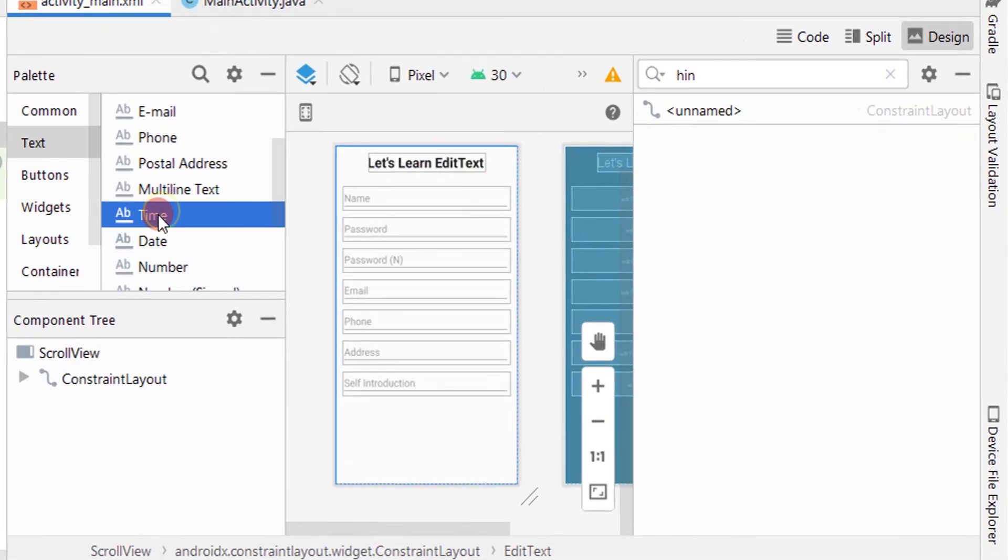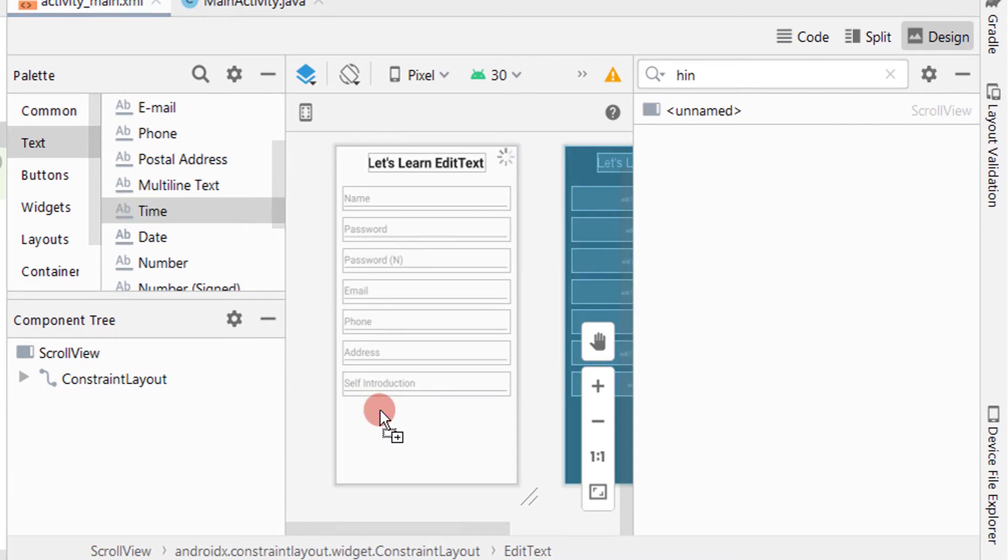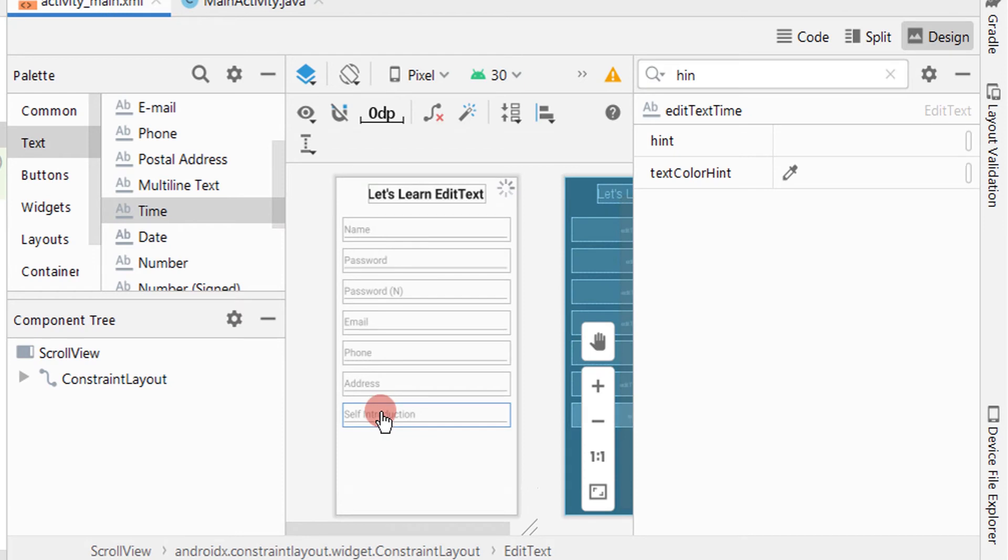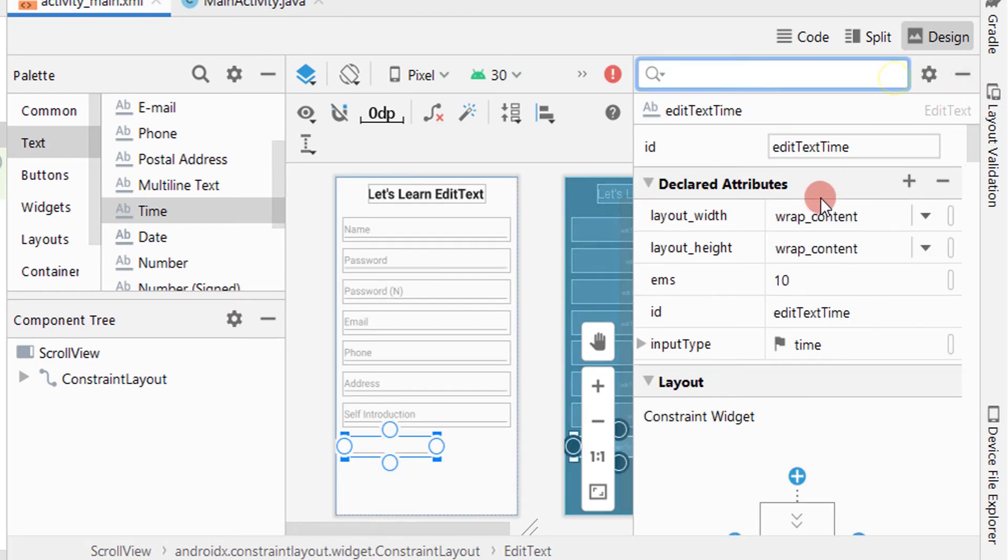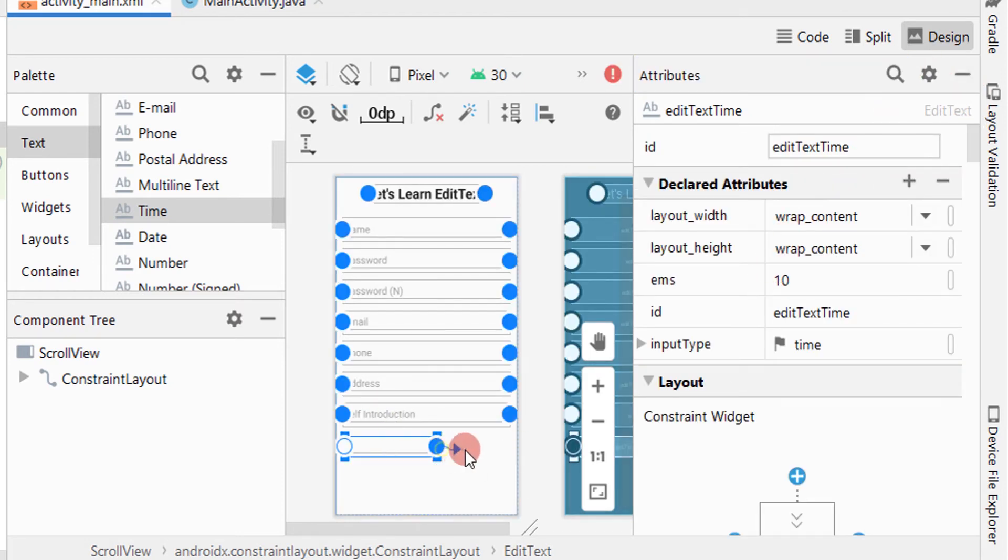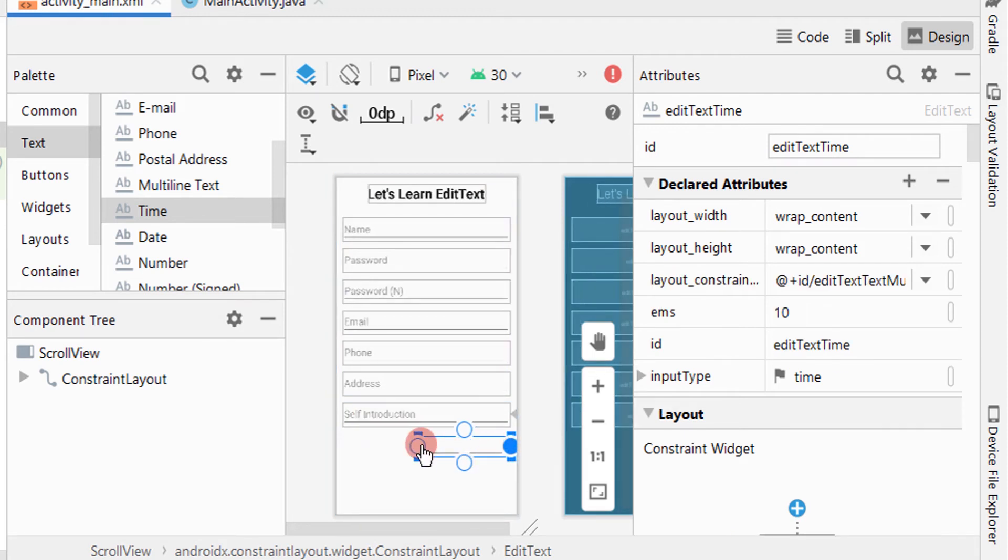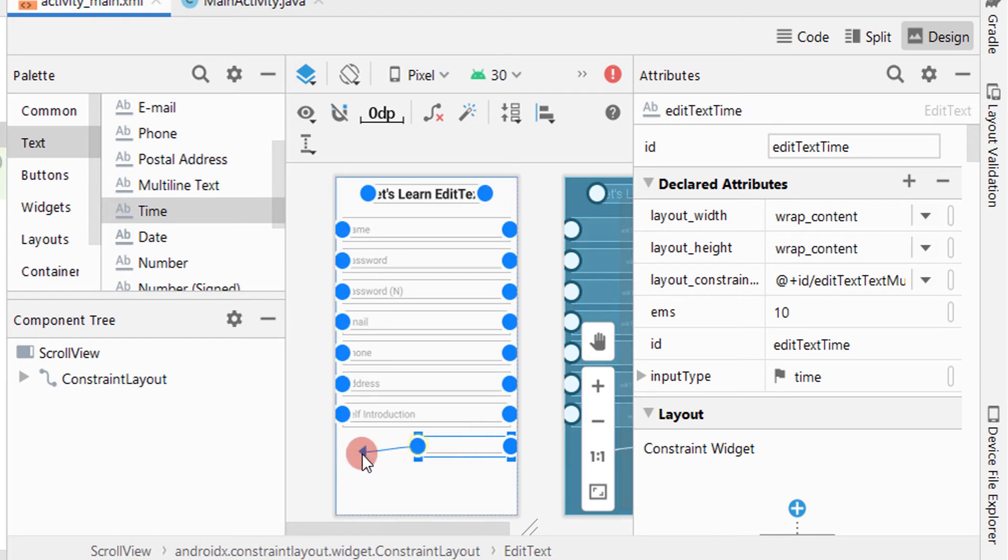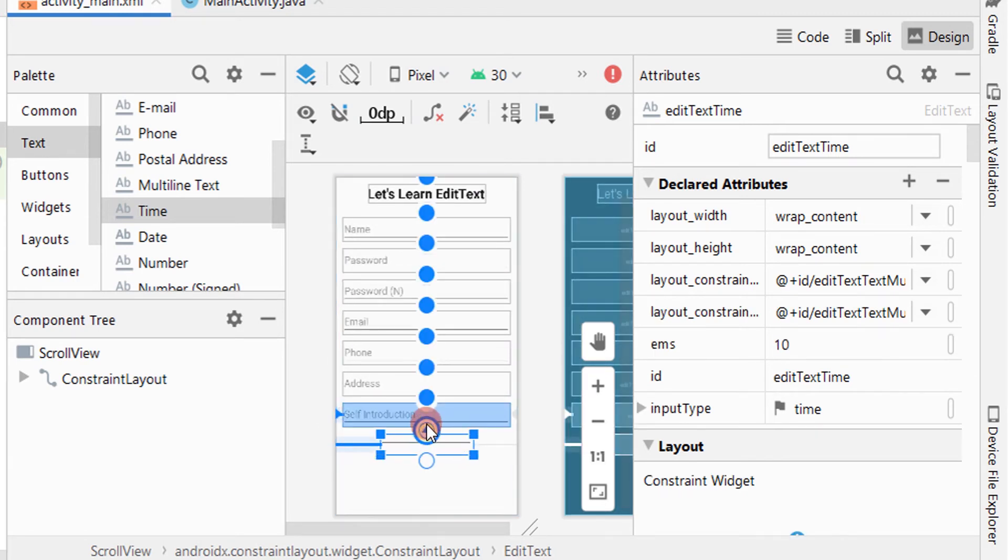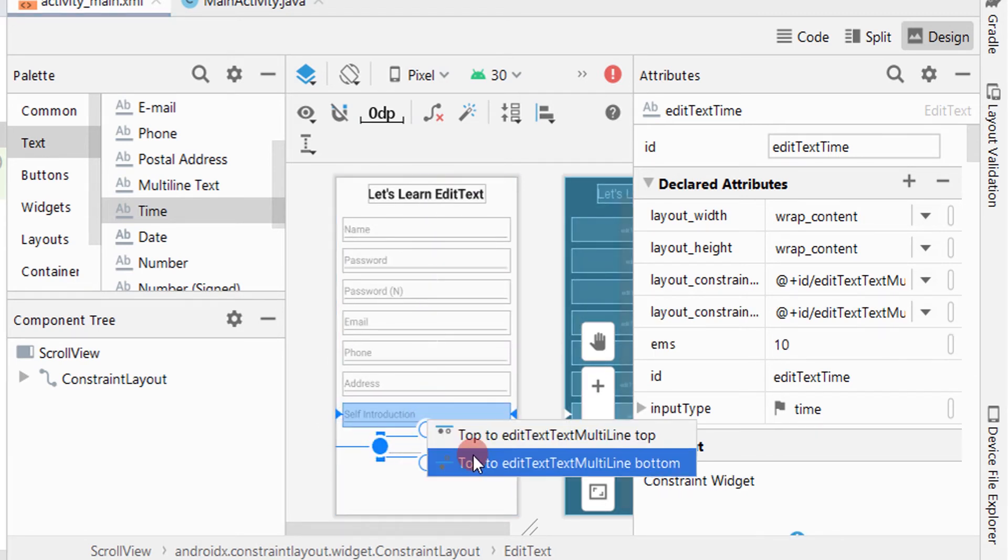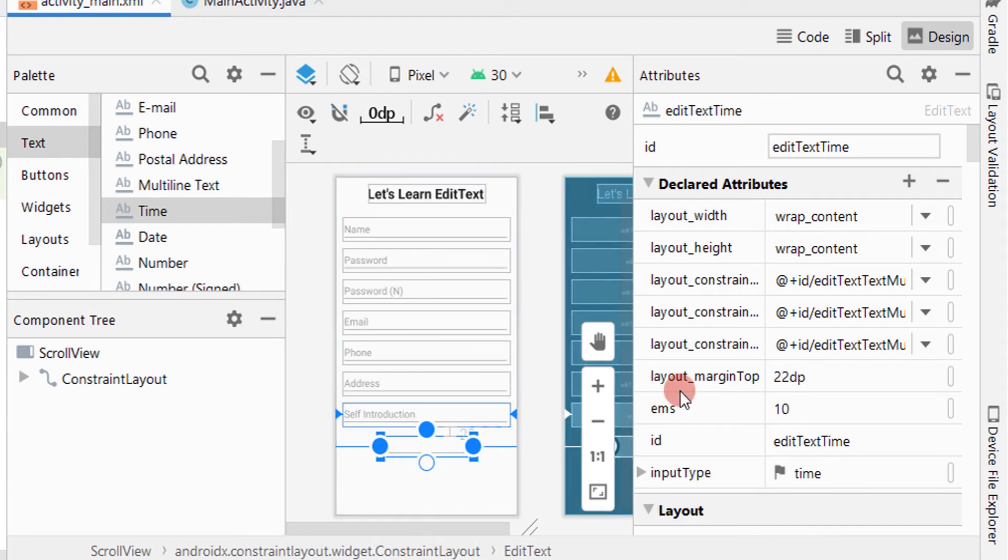Now drag and drop EditText for time. Usually we can use time picker for the correct input, but here I am just introducing EditText for time. Here I am giving constraints in another way like end to end of previous EditText, not the parent view. And start to start of previous EditText. Top to bottom of previous EditText.